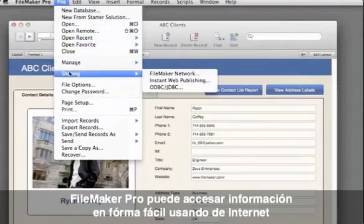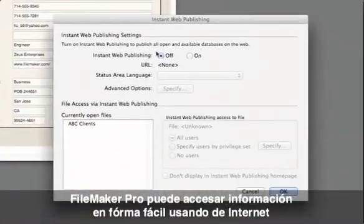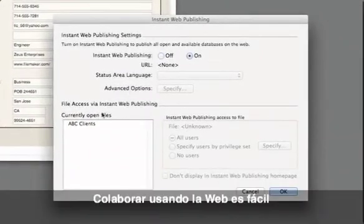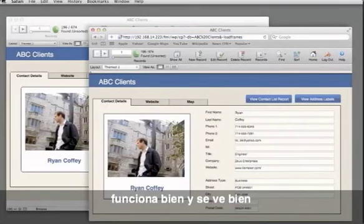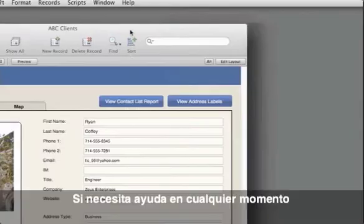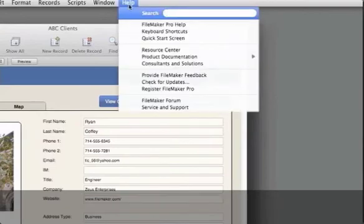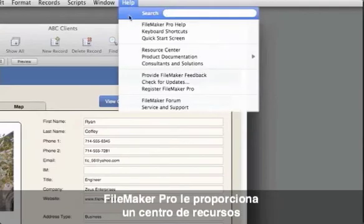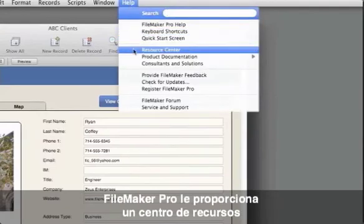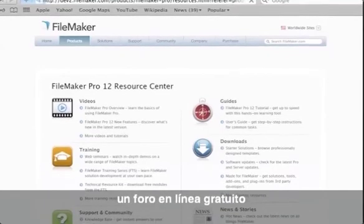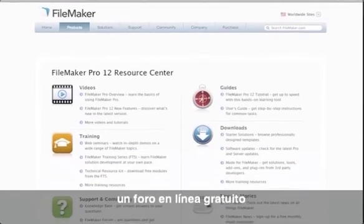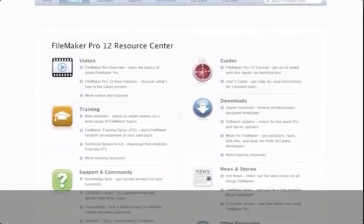FileMaker Pro also offers a way to easily access your database in a web browser. Collaborating over the web is easy — it all just works and looks great. And if you need help at any time, FileMaker Pro provides a built-in resource center with video tutorials, a free FileMaker online forum, and much more.